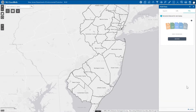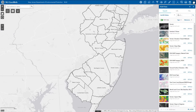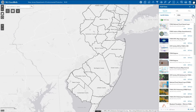In this example, I will be bringing in FEMA layers through an ArcGIS Online search. In the search box, I will type FEMA and hit the magnifying glass to start my search. Once it loads, we can see all of the search results below.